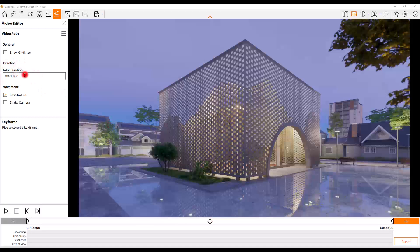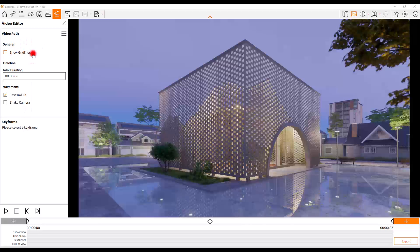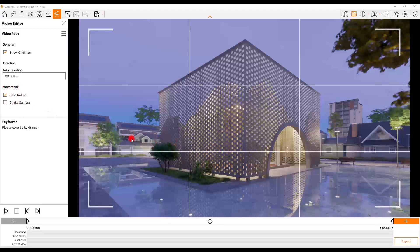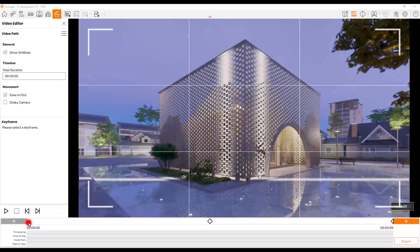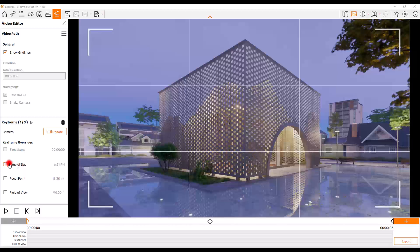Now we have the timeline active. In this part you can set the duration of the video — anywhere from 23 hours down to just five seconds. I'm going to set it to five seconds for now. You can check Show Grid Line to control the viewport perspective of your video. For movement we have two options I'll explain shortly. If you click on the first frame you get more options — here you have Time of Day, which lets you control the lighting, sun position, and time.